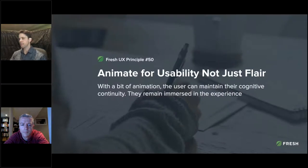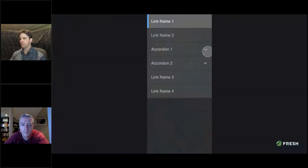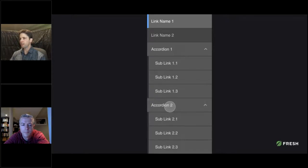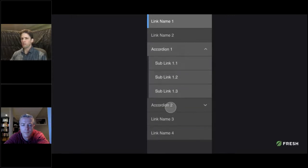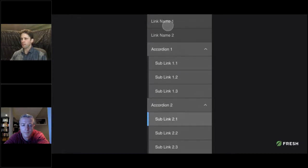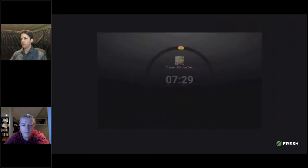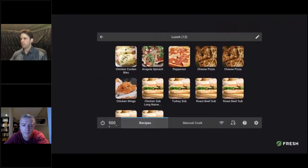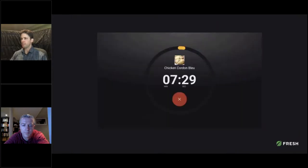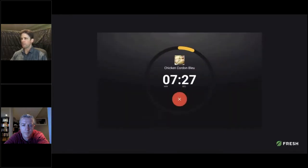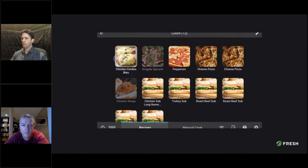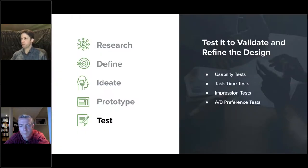Animate for usability, not just flair. A lot of times this is quick little transitions that help smooth out jumping from one state to the next rather than being super abrupt and jumpy. This accordion menu is very helpful with subtle transitions from open to closed states, or from page to page. Clicking on a menu item then transitioning into the timer state — there's a lot happening in those animations but it's a quarter to half second at most. Super fast, but it really creates a much better, smoother experience.